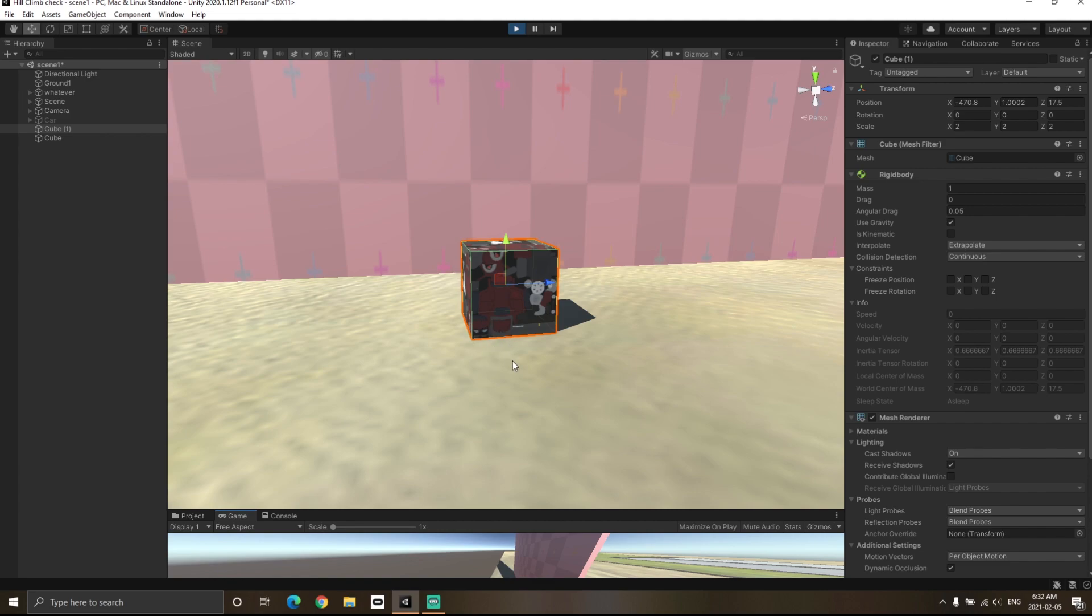This is because Extrapolate was trying to predict the position of the cube into the future and it didn't know about the ground. So once the collision occurred, it put the cube back to the position where it should be.